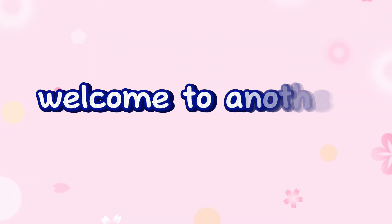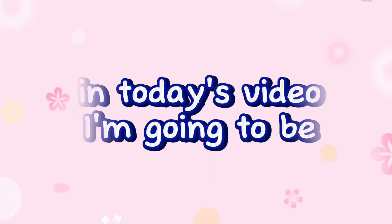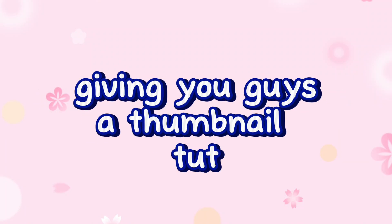Hey everyone, welcome back to another video. In today's video, I'm going to be giving you guys a thumbnail tutorial.